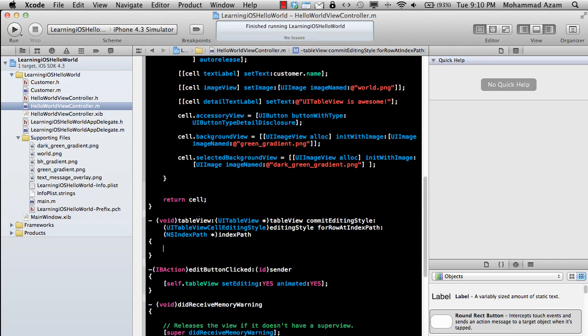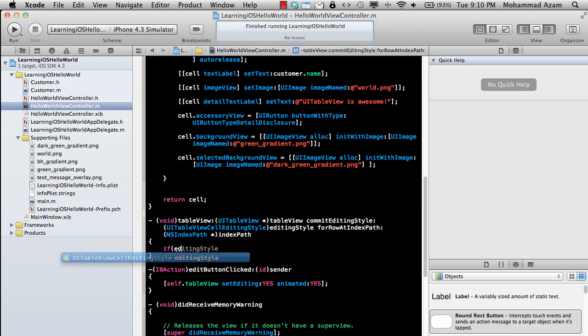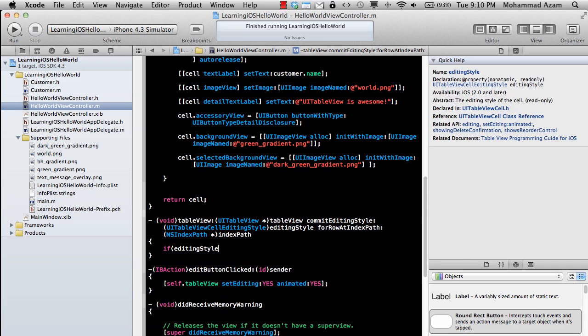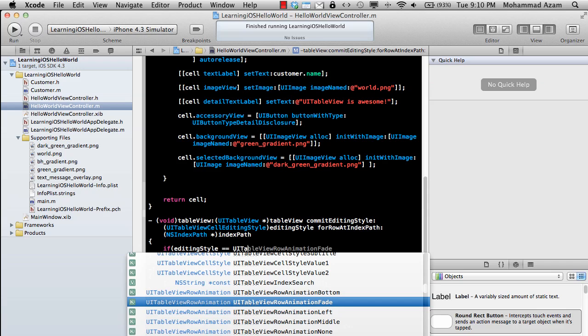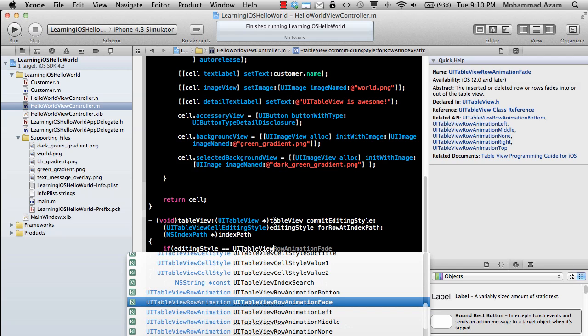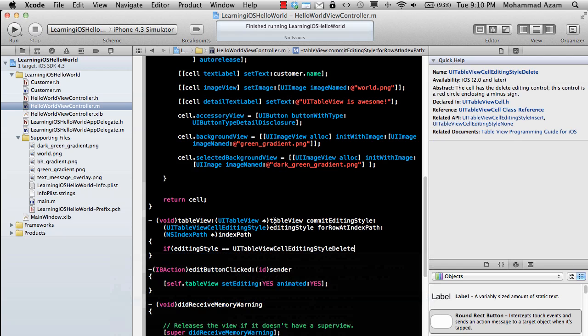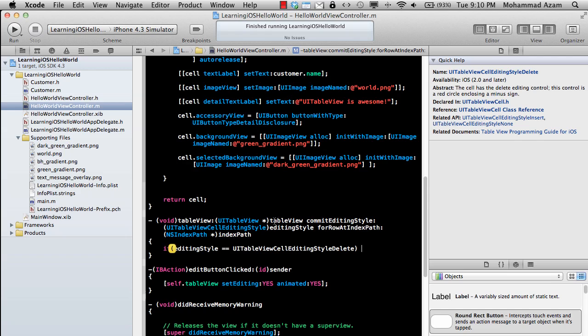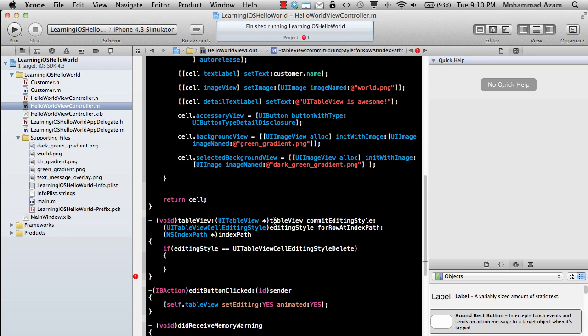that, and now we are implementing this method. At this point, we're going to make a check that if editingStyle is equal to UITableViewCellEditingStyleDelete, so if the editing style is delete, then we can go ahead and remove the cell. It's a good idea to